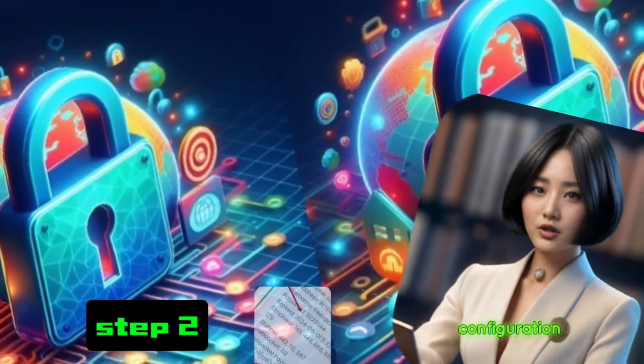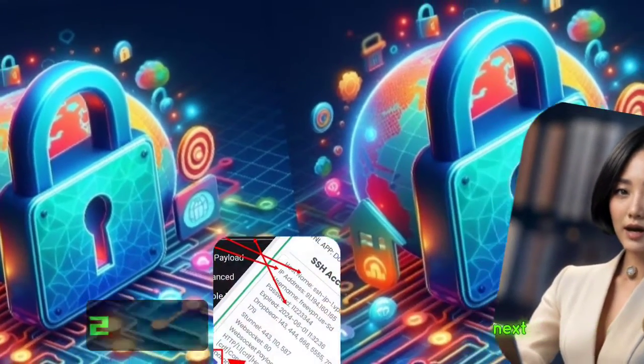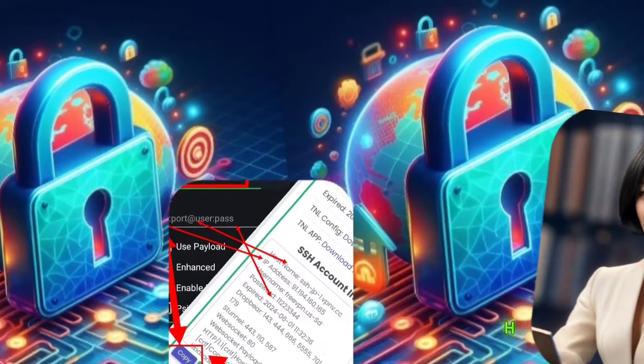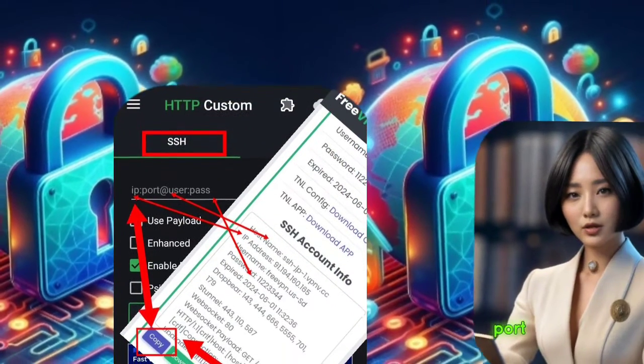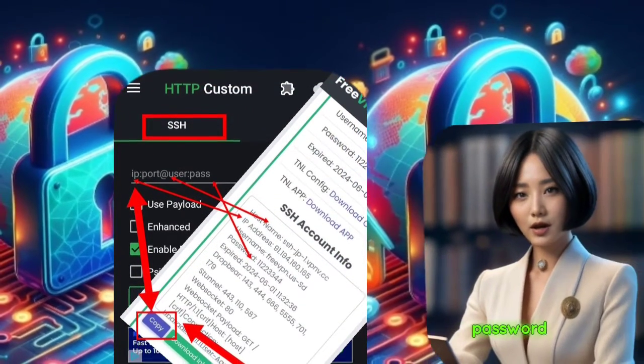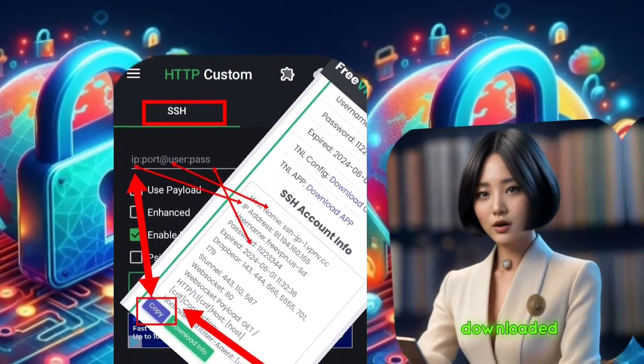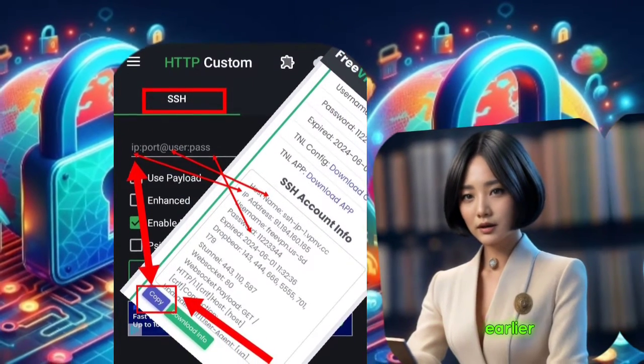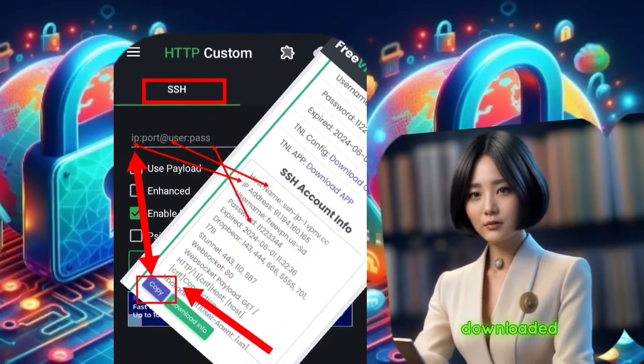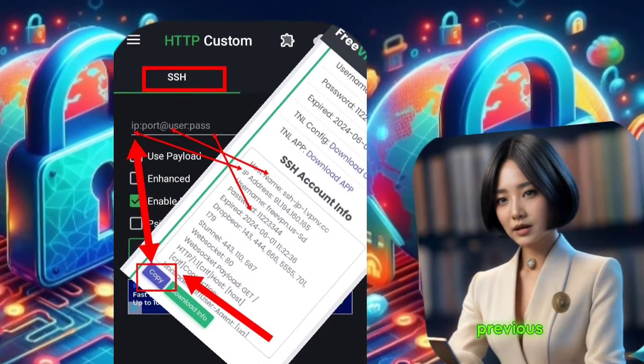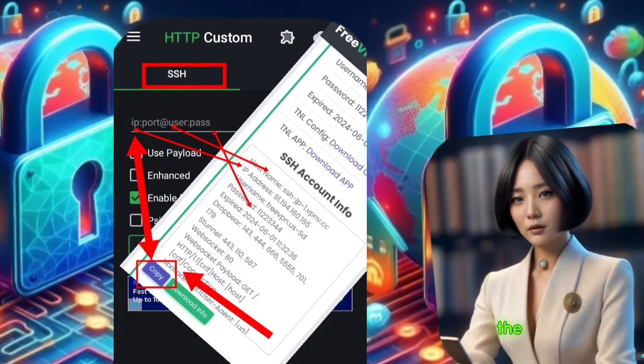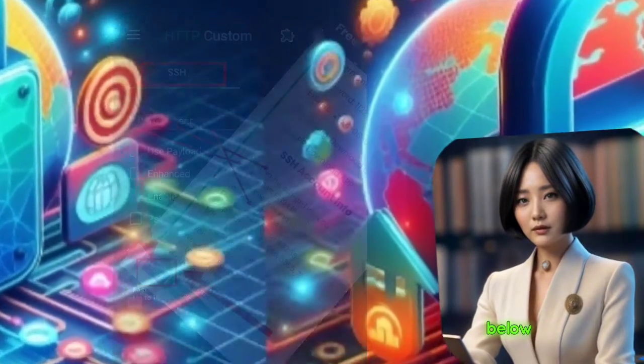Step 2. SSH Configuration. Next, in the SSH field, paste the IP, port, username, and password that you downloaded earlier. If you haven't downloaded this data yet, check out our previous video. The link is in the description below.